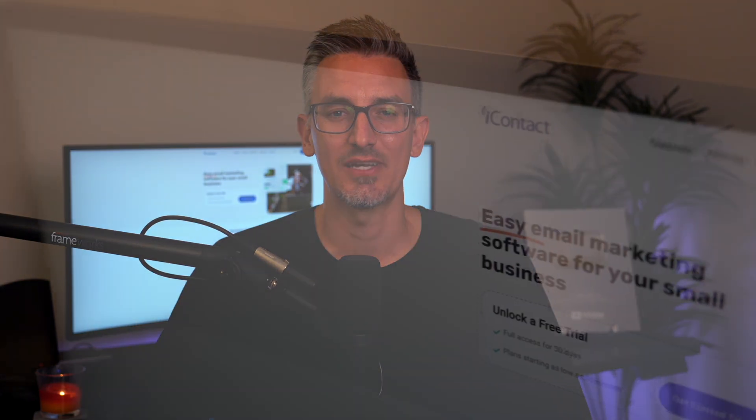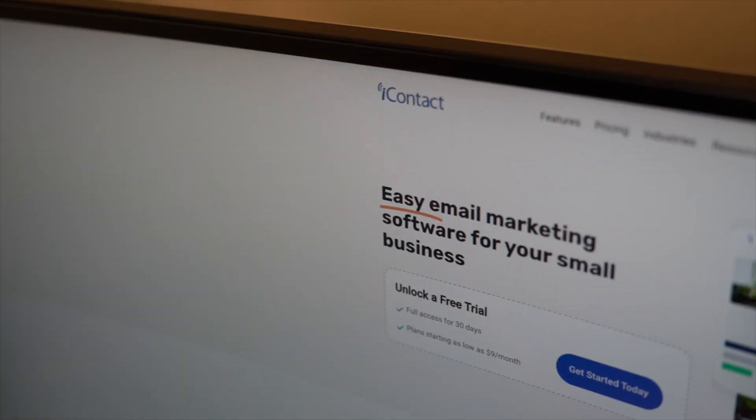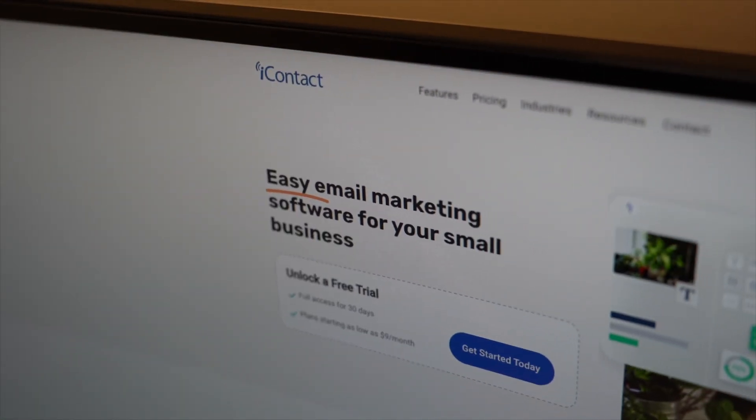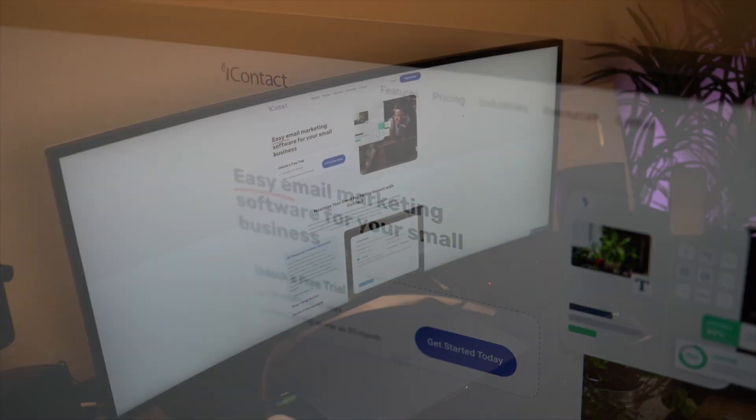Hey, what's up everybody? Ben here from blogwithben.com and today we're diving deep into iContact, one of the leading email marketing tools on the market for bloggers, digital creators, and small business owners.